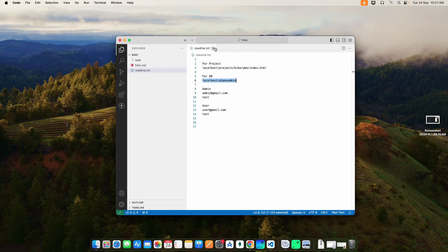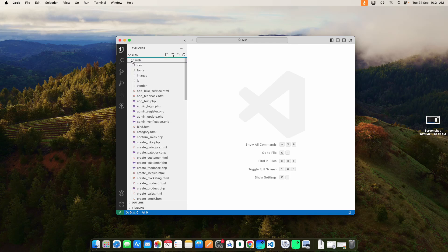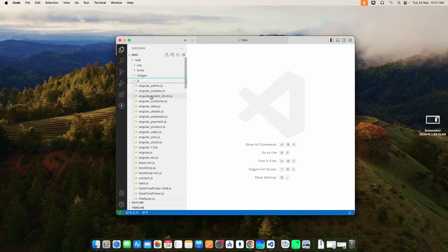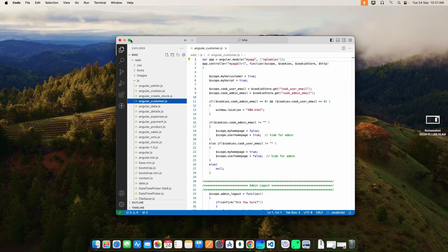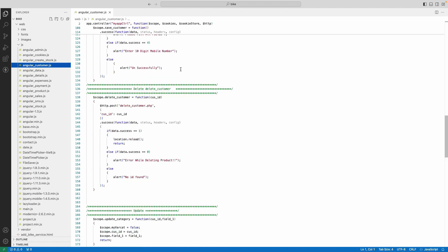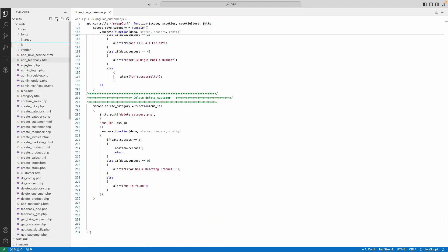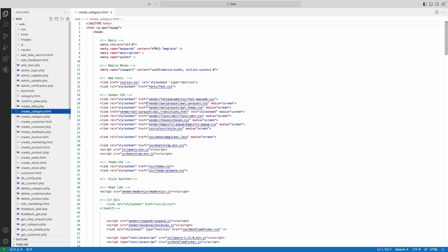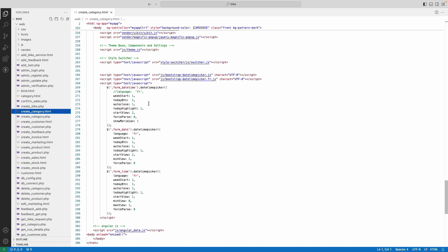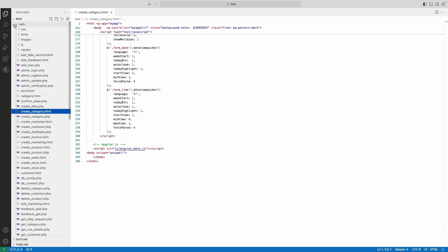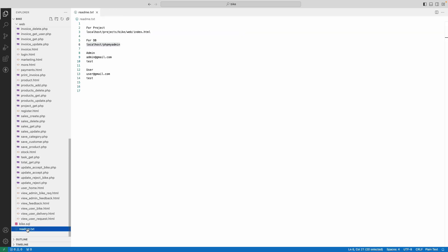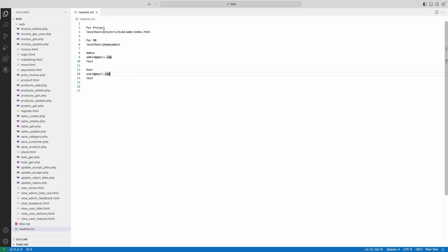Next, open Visual Studio Code and explore the web folder. Here you can see the project delivery files. Explore the JS folder — you can see the AngularJS file. Click the file name to view the source code. Click the HTML file to view the source code. Then click the readme text, copy the project URL, and paste it to the browser.